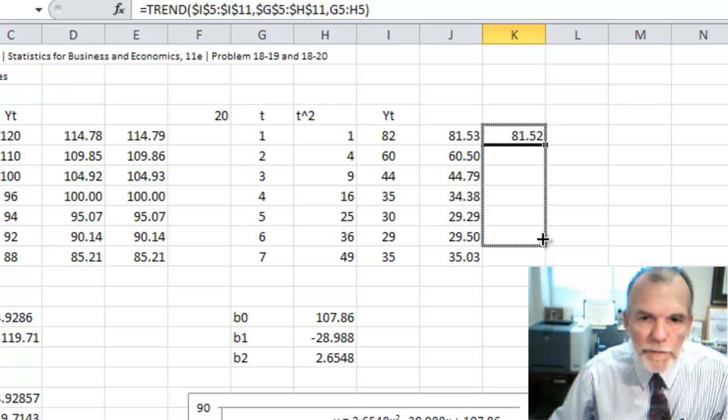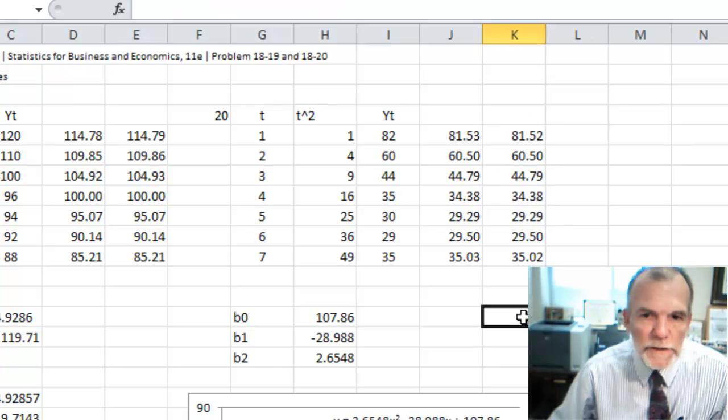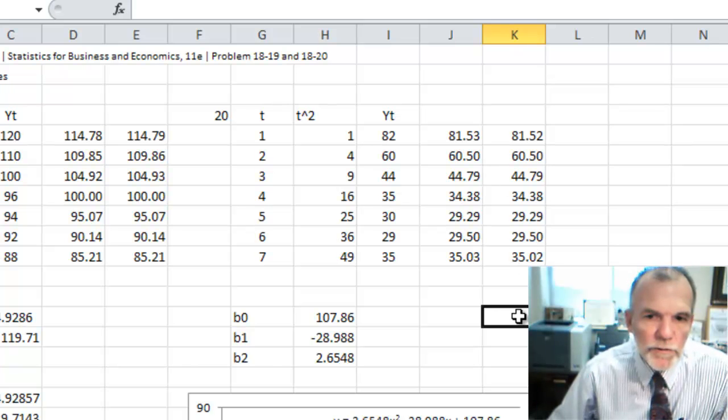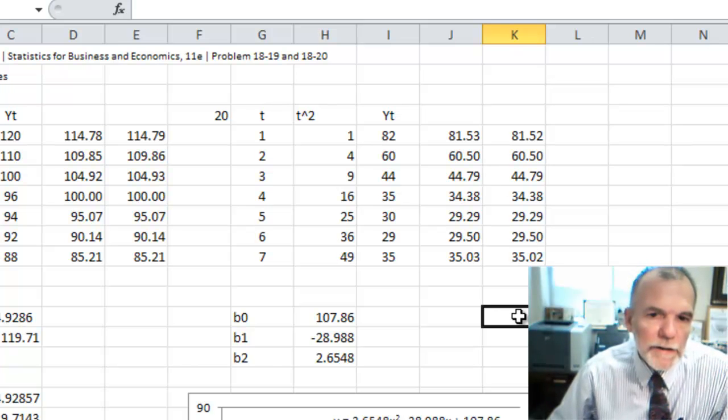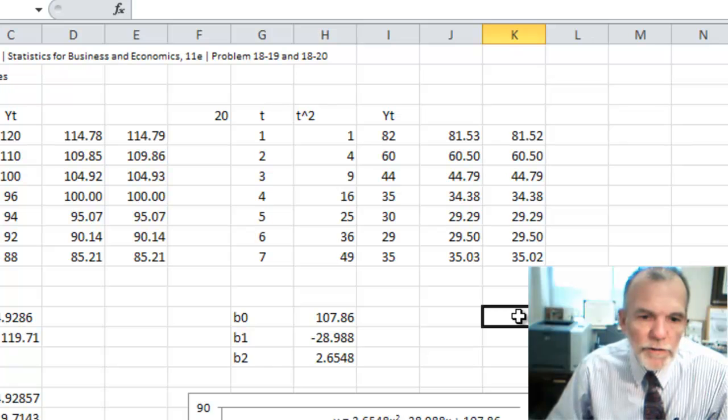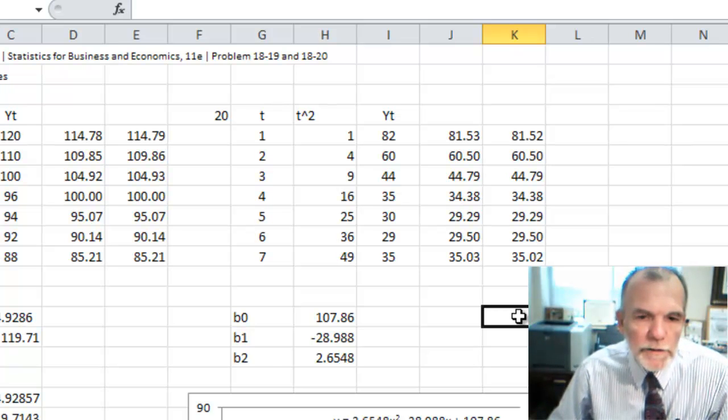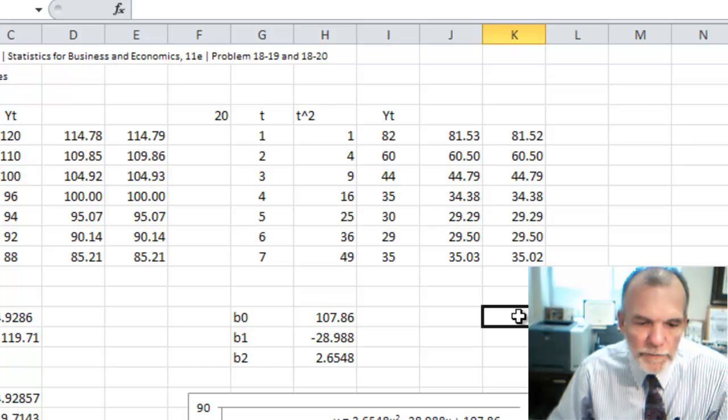And then if I were to copy that down, you can see it does also an equally good job of making that prediction. So a couple of different ways of developing a quadratic forecast.